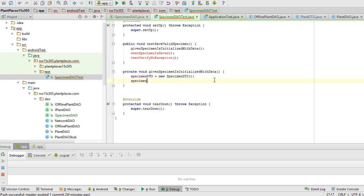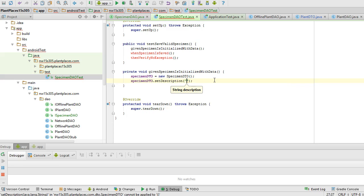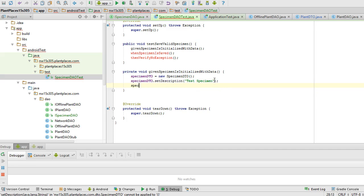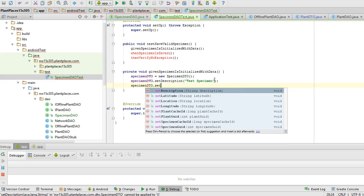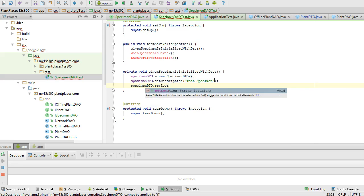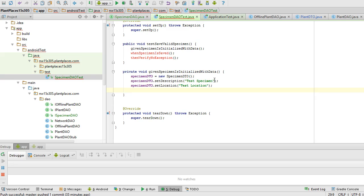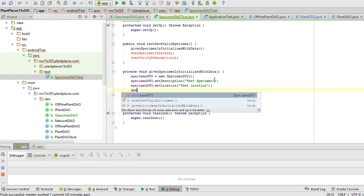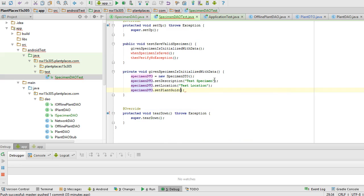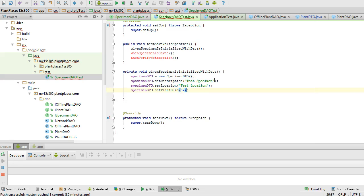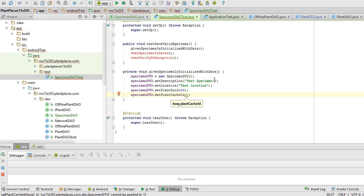We'll say specimen DTO dot set description, and we'll say maybe test specimen. Specimen DTO dot set location, test location. And then we need to specify either the plant GUID or the plant cache ID or both. Specimen DTO dot set plant GUID, we'll say 3284. Specimen DTO dot set plant cache ID. GUID is the global identifier that all plants have from plantplaces.com. The cache ID is a local unique identifier in case we have not yet synchronized. Set plant cache ID 100.